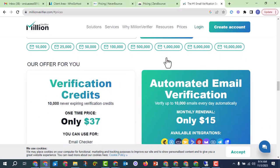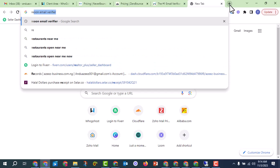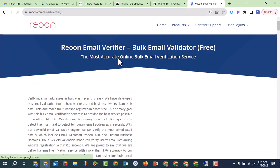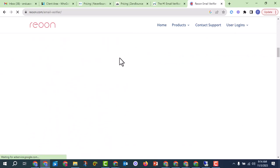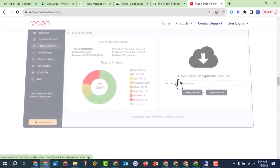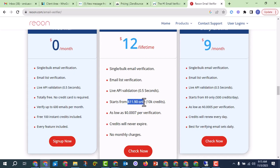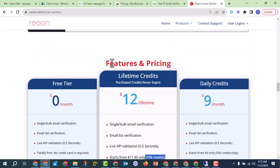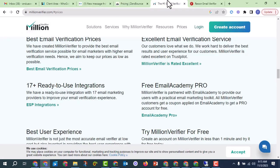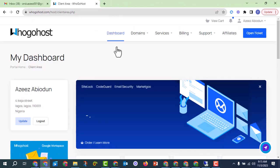MillionVerifier is $37 for 10,000 emails. There are also other options — some people pay around $12 and get 10,000 credits. One credit is enough to verify one particular email. These are the tools a lot of people commonly use.